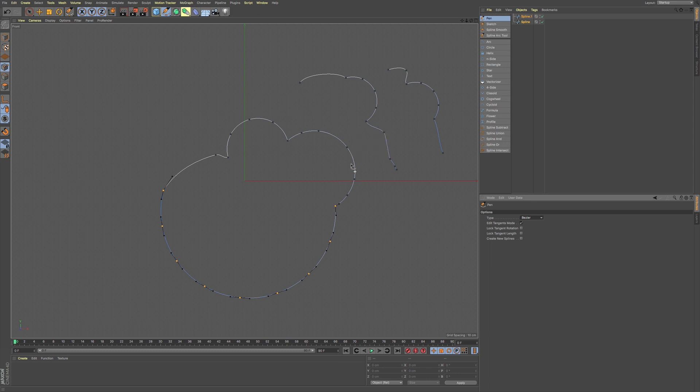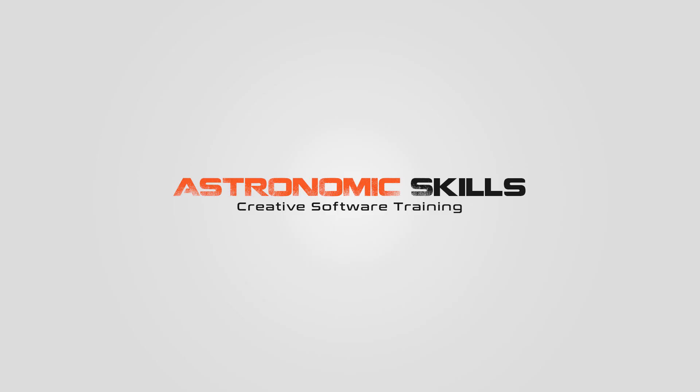But this will be a good primer if you just want to learn how to do splines within Cinema 4D. I put a link in the description to download project files. You can also download project files from this tutorial and all the tutorials that I made so far at AstronomicSkills.com.